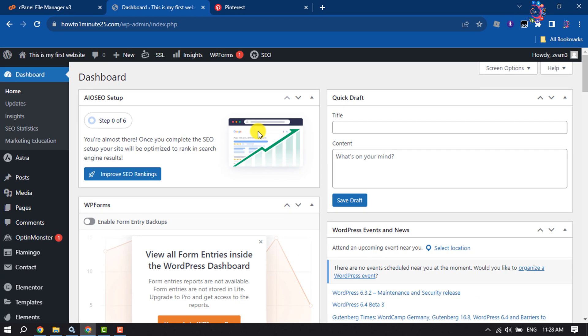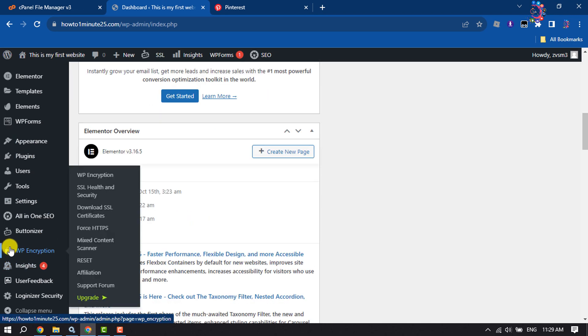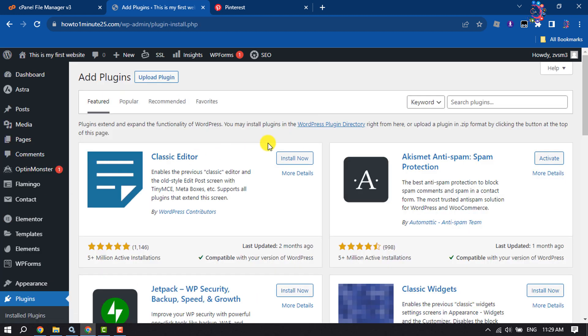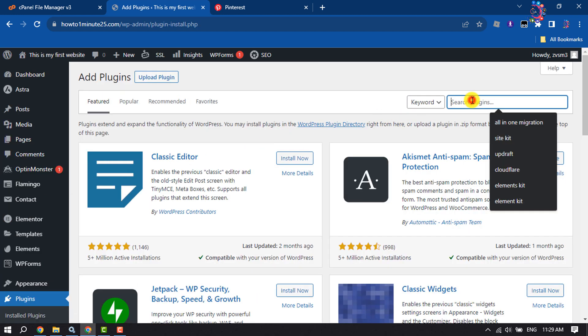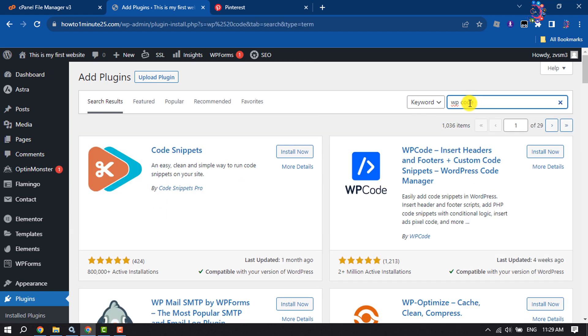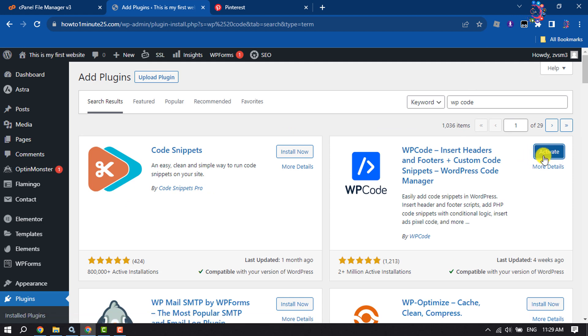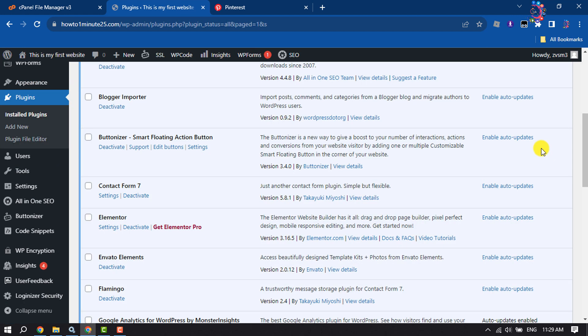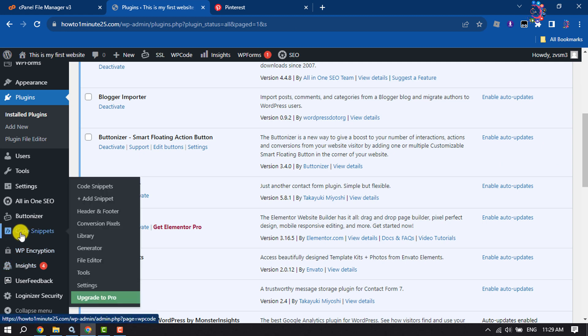We will install a plugin, so hover over Plugins and click on Add New. Search for WP Code, install this plugin, and activate it. Once the plugin is activated, you will see the Code Snippets option.